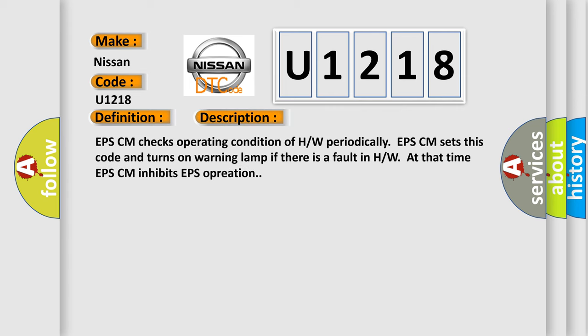EPSCM checks operating condition of HW periodically. EPSCM sets this code and turns on warning lamp if there is a fault in HW. At that time EPSCM inhibits EPS operation.